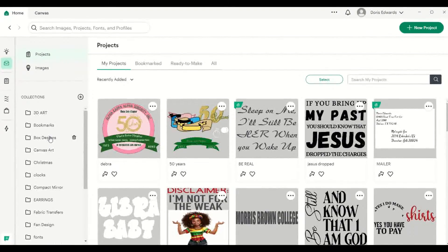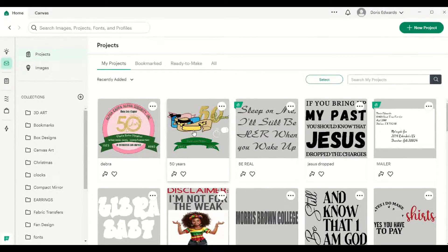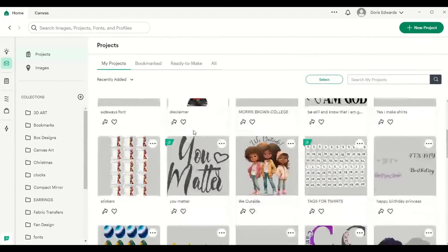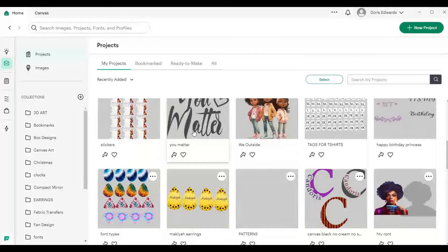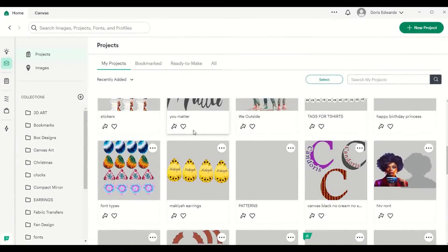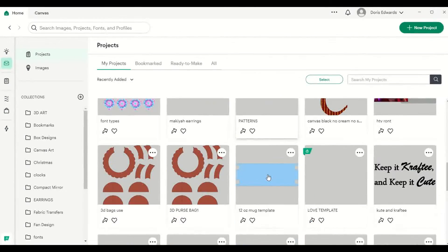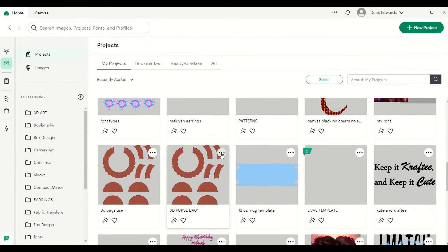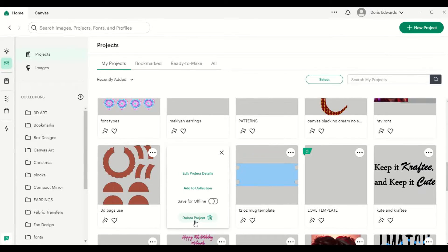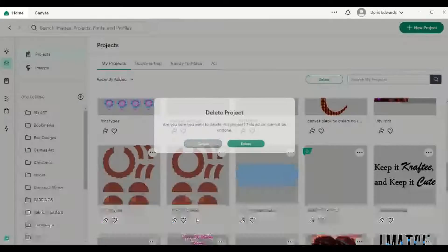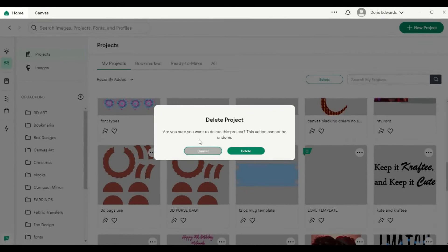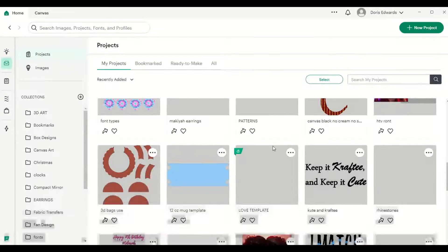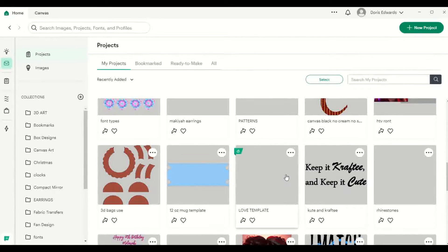One of the questions I get asked a lot is, how can I delete projects that I no longer want in Cricut Design Space? And the answer to that question is, you would just click on the three little dots that you see here. And then you just click Delete Project. And it will ask you for confirmation if you want to really delete this project. And you just select Delete. And that project is gone.